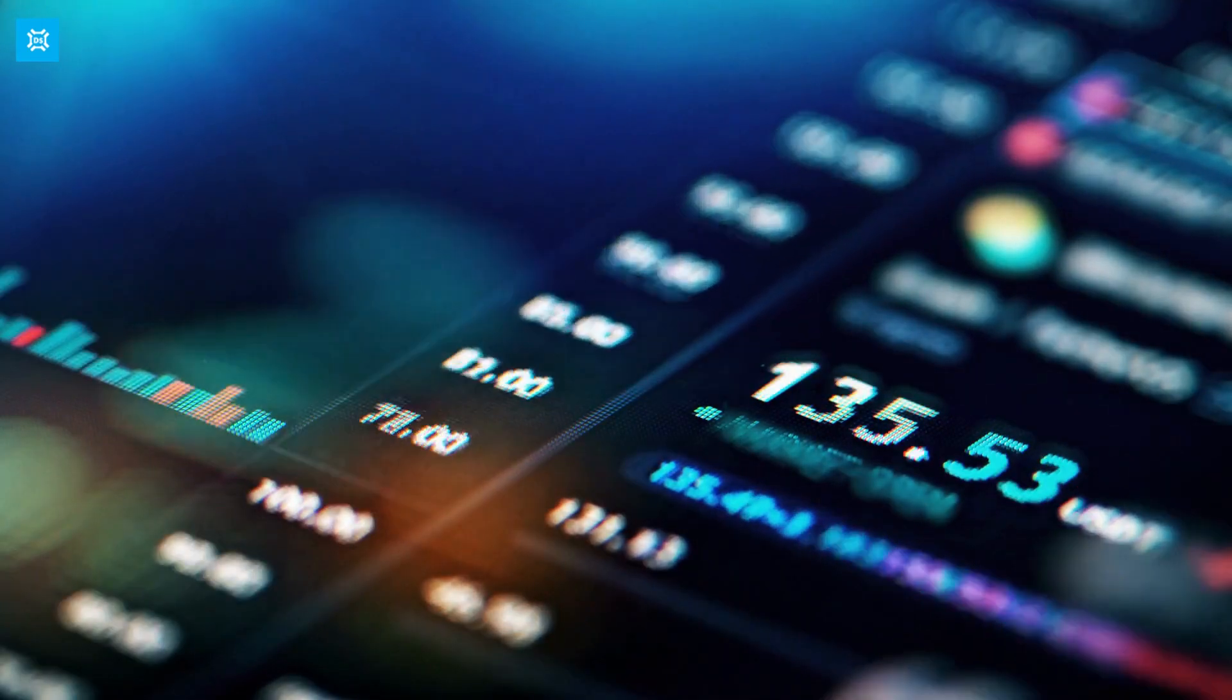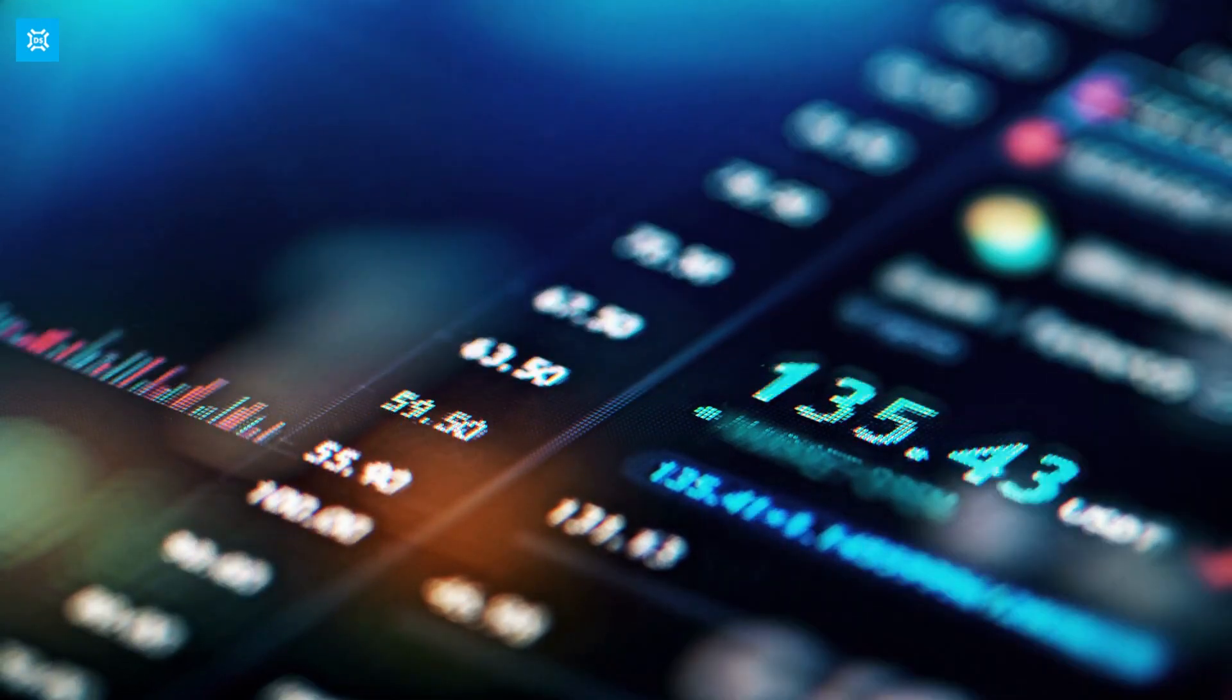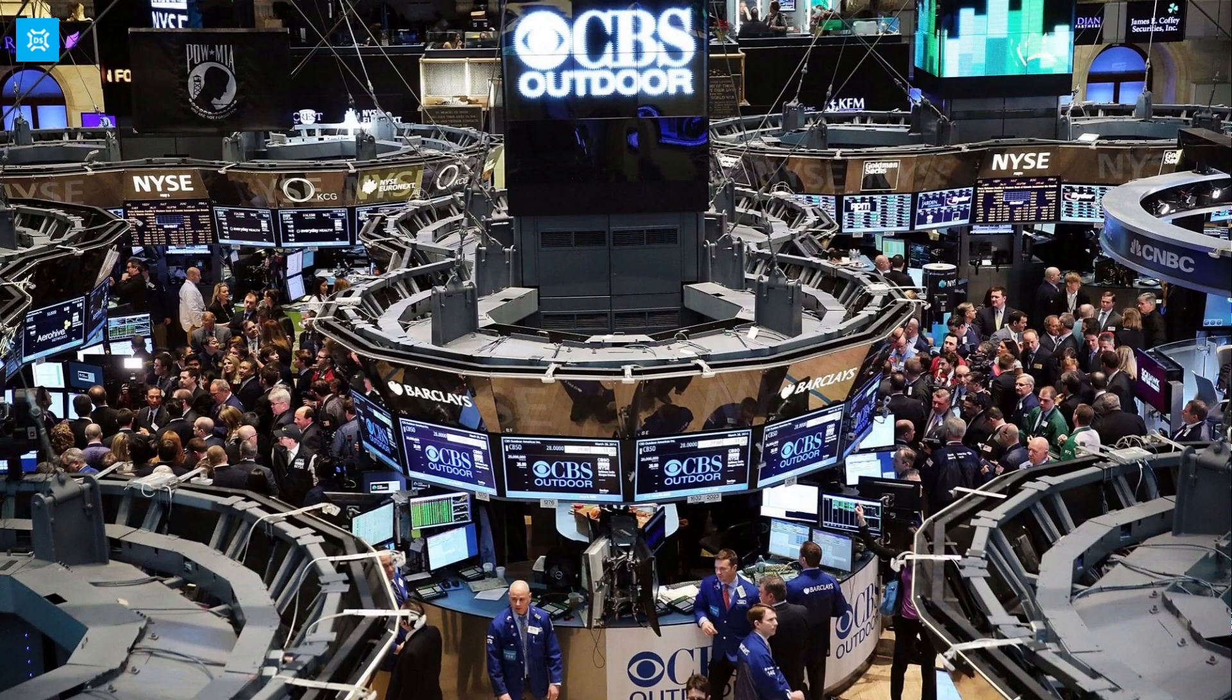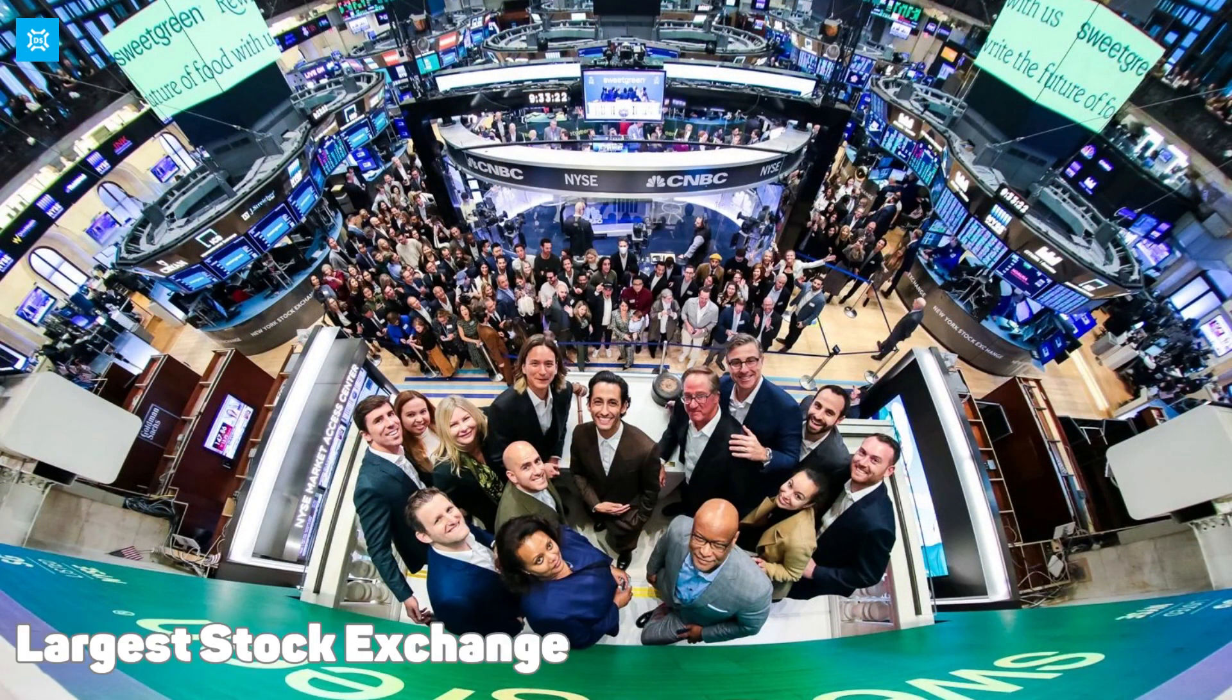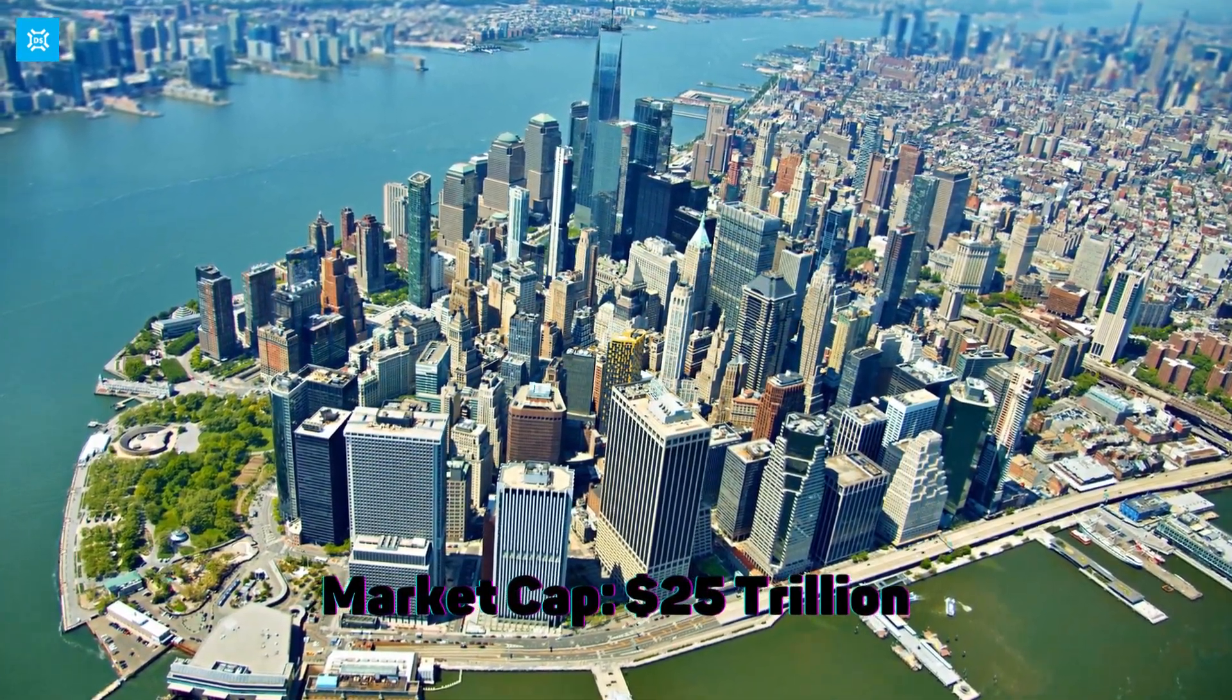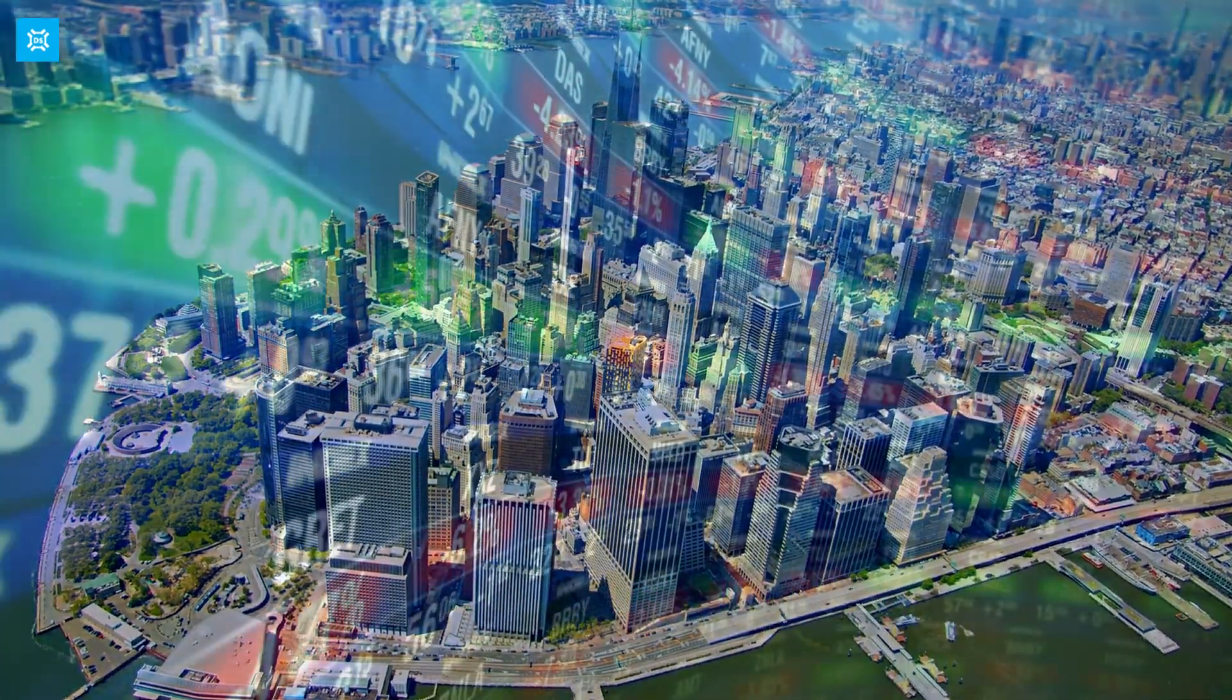These exchanges provide a platform for companies to raise capital by selling shares to investors. There are many stock exchanges around the world, with the most prominent being the New York Stock Exchange or NYSE and NASDAQ in the US. The NYSE is the largest stock exchange globally, with a market capitalization of over $25 trillion, according to data from the World Federation of Exchanges.